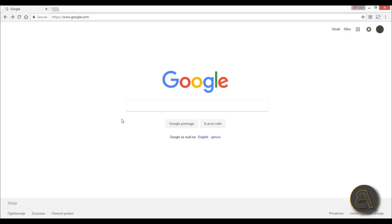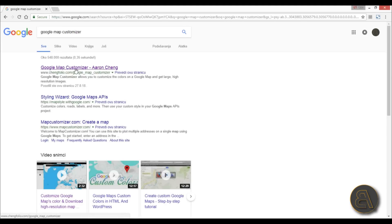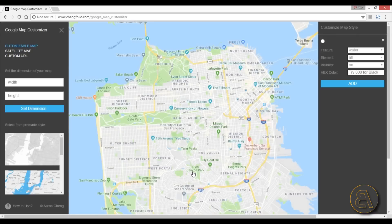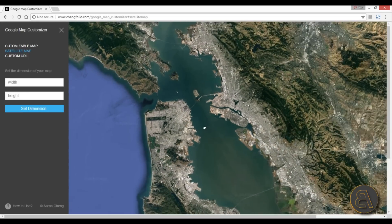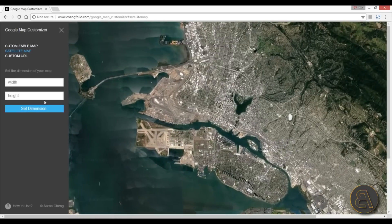So I'm going to be showing you how to get a really high quality image from Google Earth. You need to use a different website — you need to find a Google Maps Customizer. You find the Google Maps Customizer and open it up. You get something that looks like this: a customizable map, satellite map, and custom URL. You want to choose satellite map.